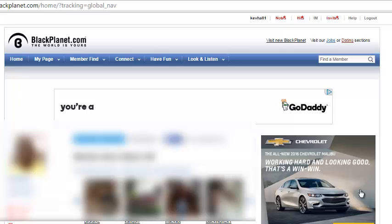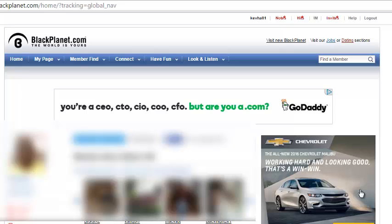Welcome to another free tutorial. In this simple tutorial, you will be shown how to close your BlackPlanet.com account.